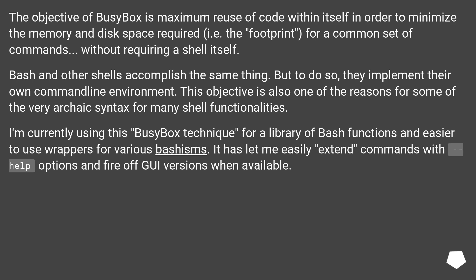I'm currently using this BusyBox technique for a library of bash functions and easier to use wrappers for various bashisms. It has let me easily extend commands with help options and fire off GUI versions when available.